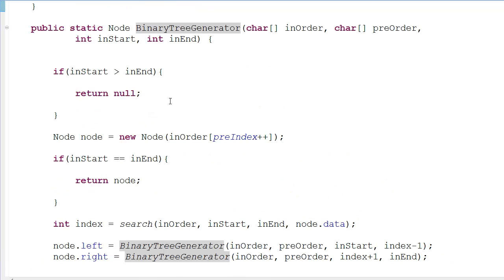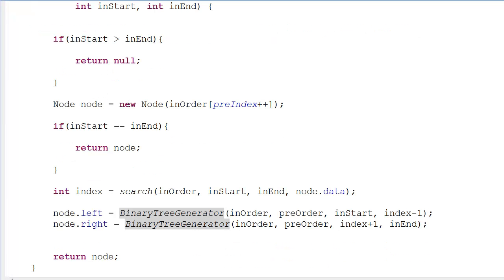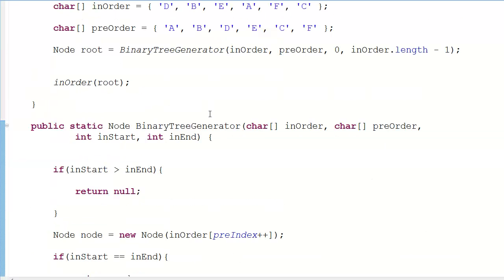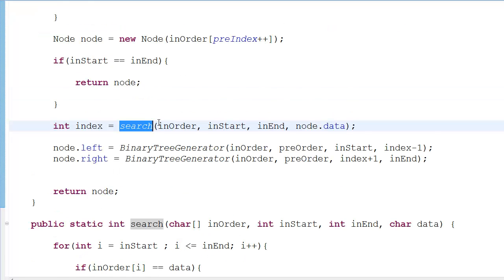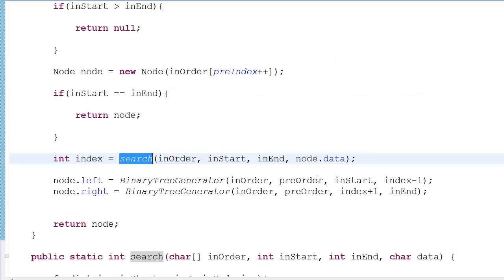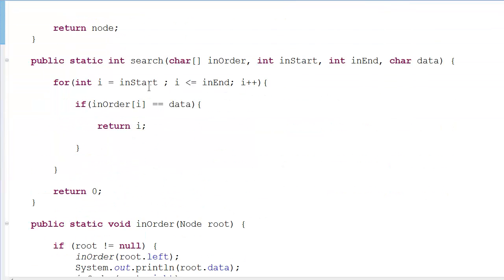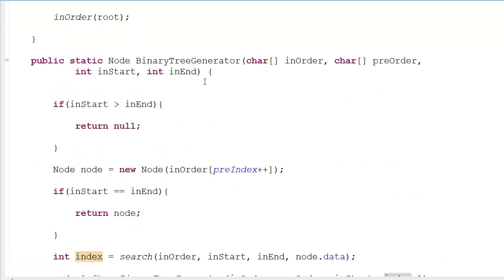To recap: preIndex is a static counter tracking position in the pre-order array. If inStart is greater than inEnd, return null — that's the base case. Create a new node with pre-order[preIndex++]. If inStart equals inEnd, return the node since there's no left or right child. The search function finds the index of the current value in in-order, then we recurse with inStart to index-1 and index+1 to inEnd. Thanks for watching — see you later!